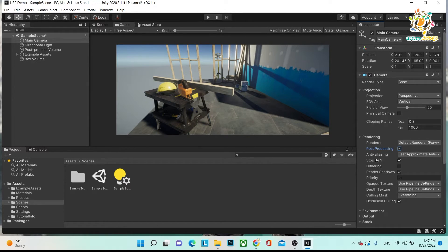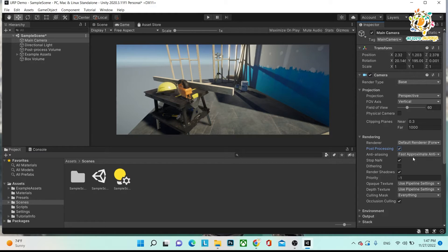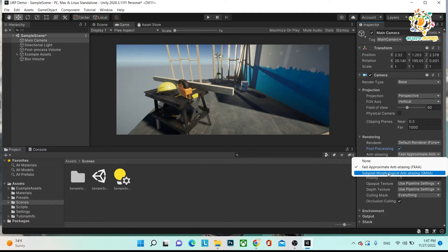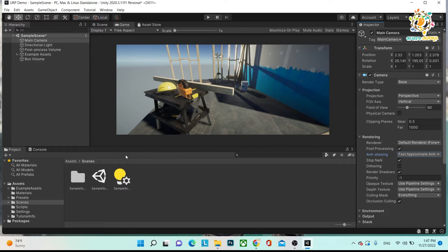If you are getting any flickering in your scene, you should use anti-aliasing. Anti-aliasing reduces the rendering of sharp edges. For mobile applications you should use FXAA (Fast Approximate Anti-Aliasing), and if you are making a Windows application you should use SMAA. For now we are using FXAA.